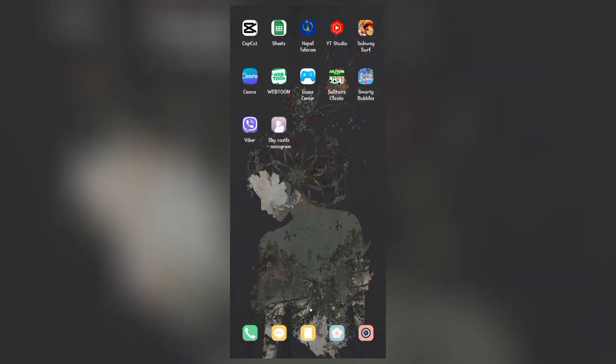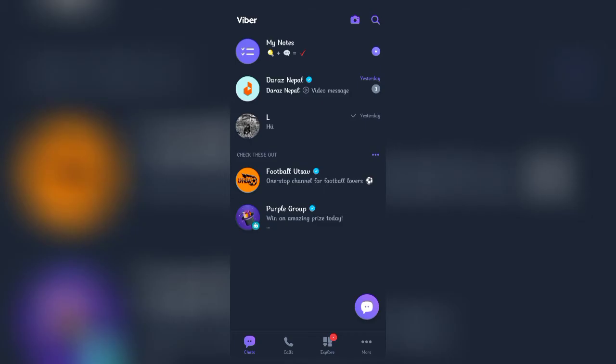In order to hide your birth date, firstly open up your Viber app and make sure that you're logged in. Once the main tab has opened, tap on more at the bottom right corner.